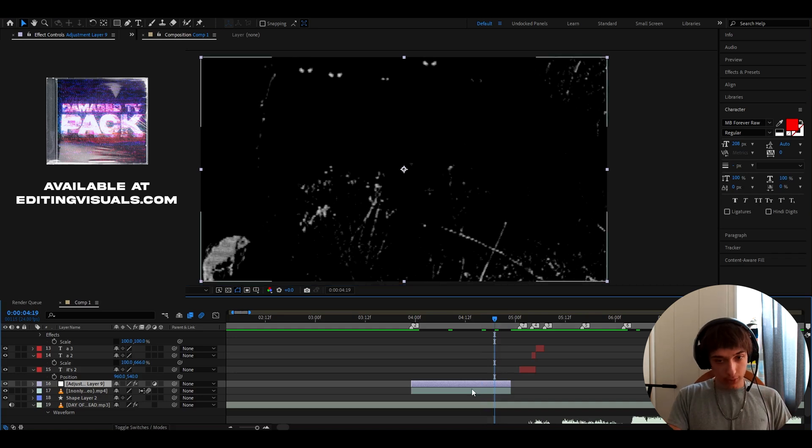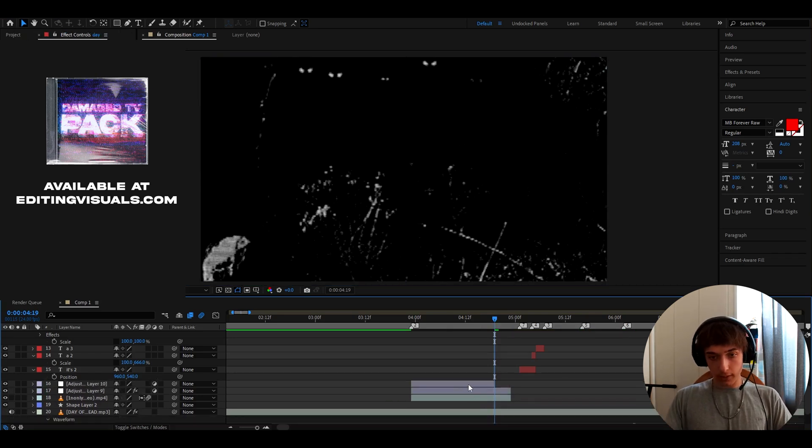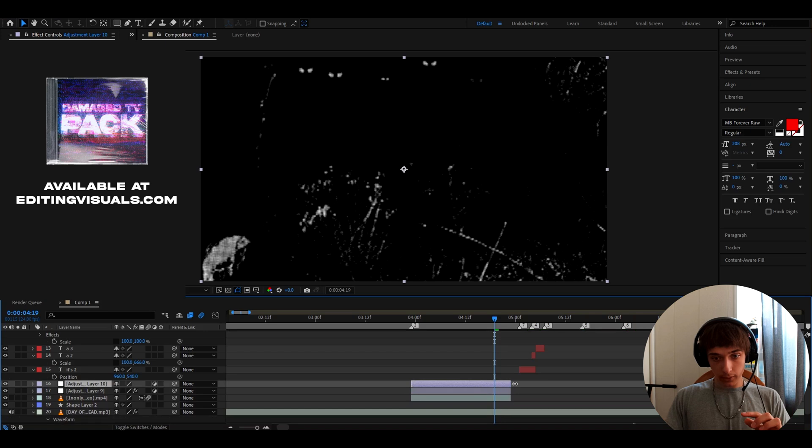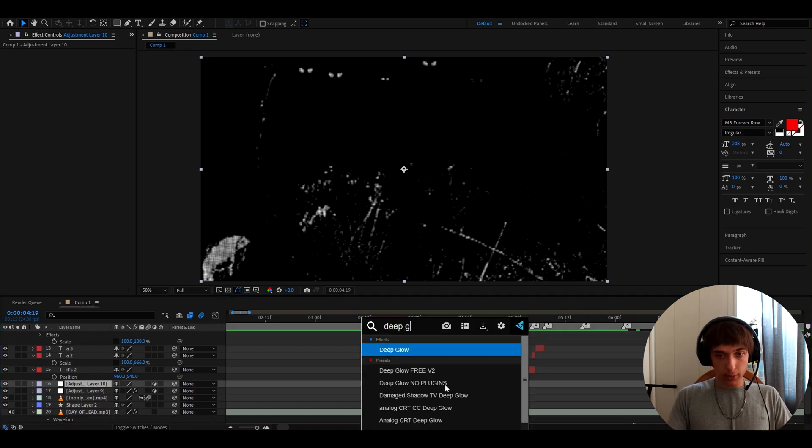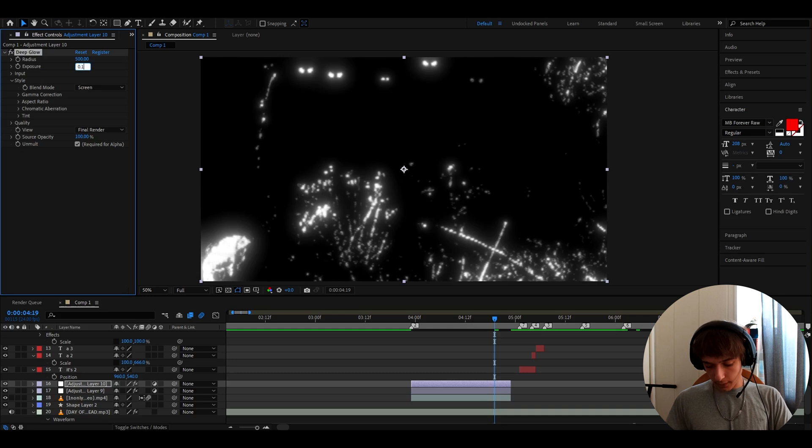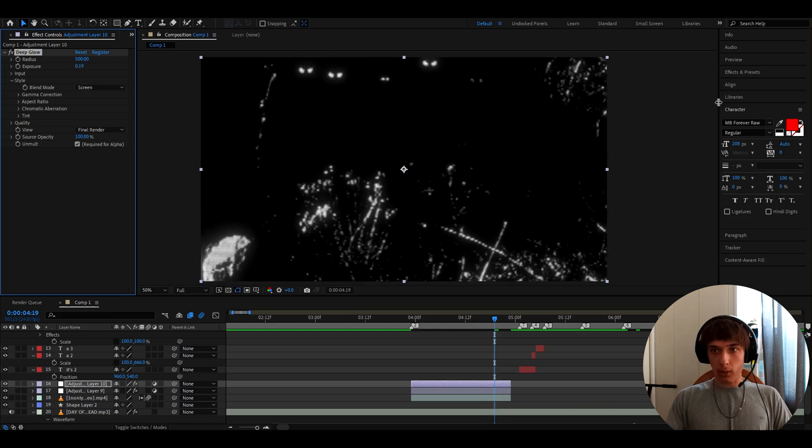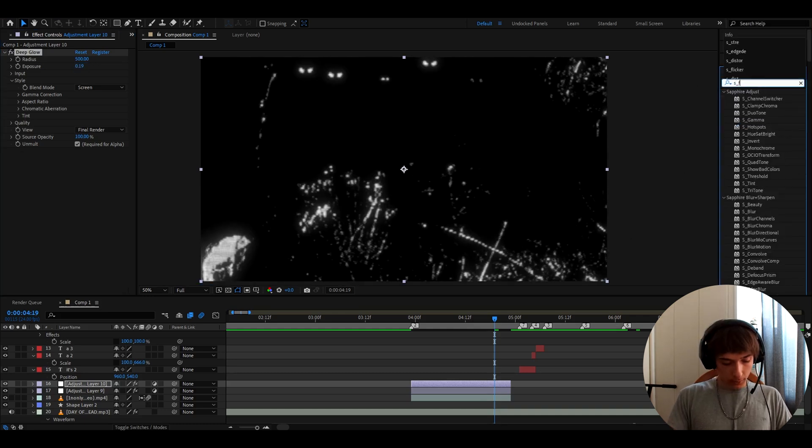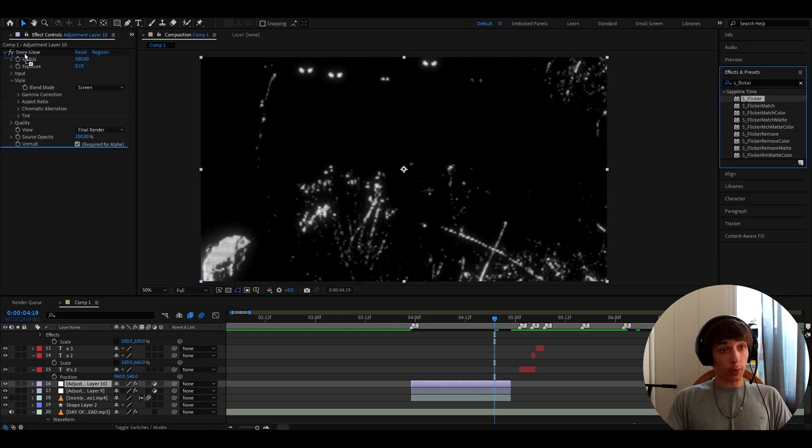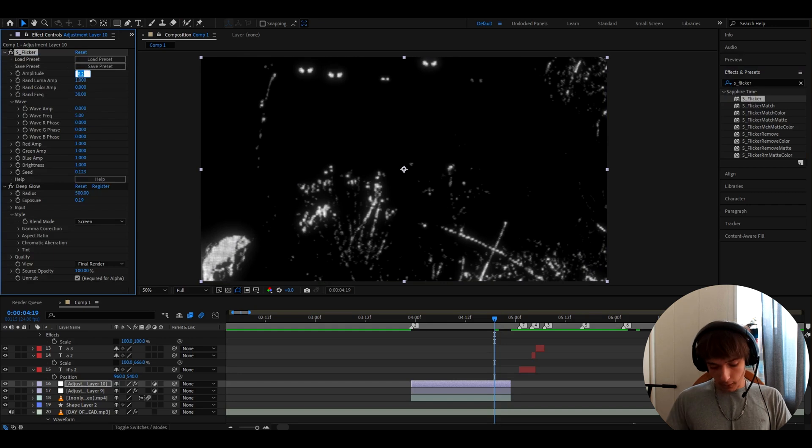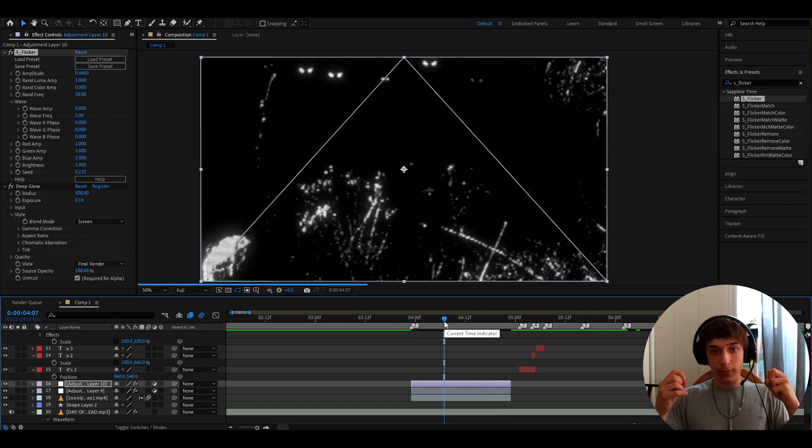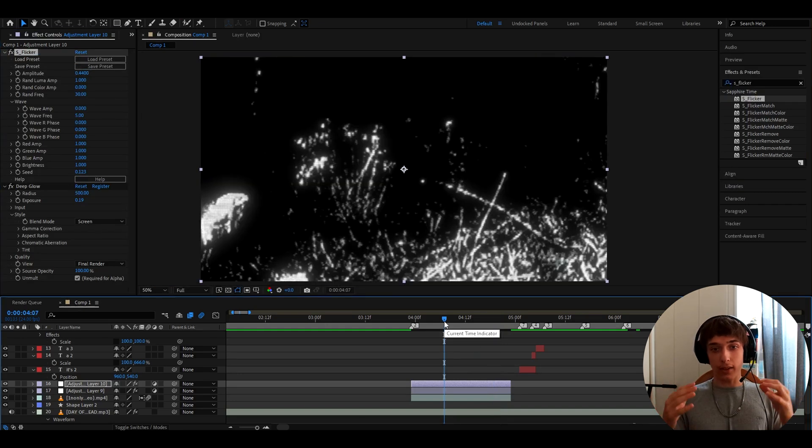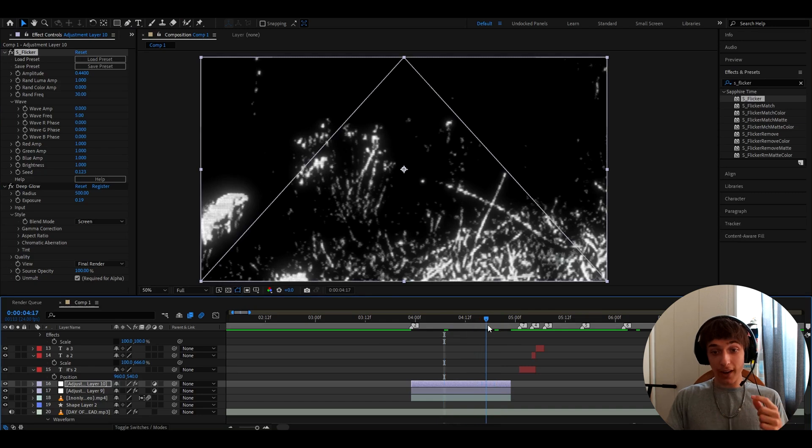But I like to also press Ctrl Y again, cut it up to like the exact amount. And here I like to add Deep Glow, which is a plugin. And I like to make the exposure to like 0.19. And I also like to add flicker on top of Deep Glow. And here I like to make the flicker high, like 0.44. And that will give exactly the CRT look that we want. And it will be very edgy. I don't know if I like the word for this, but I guess it fits.